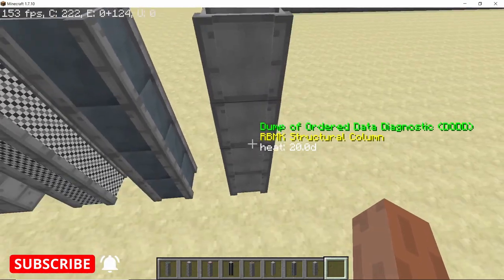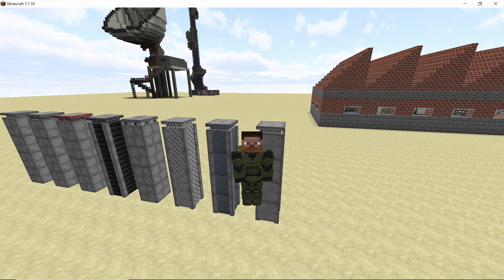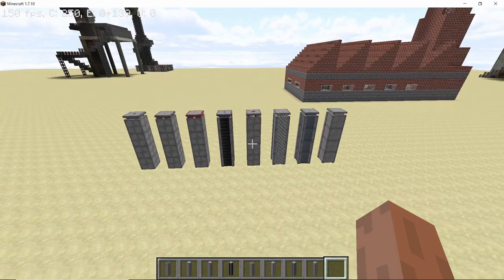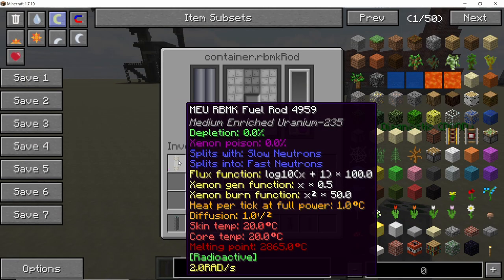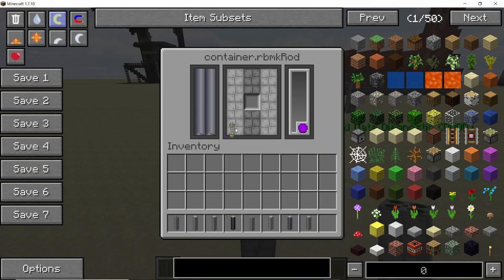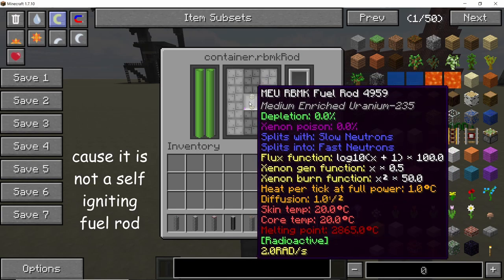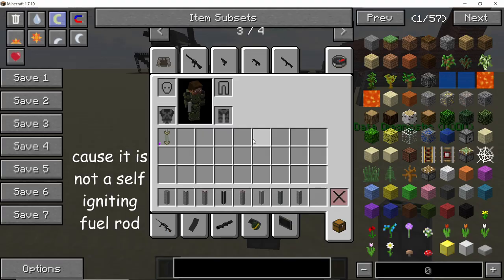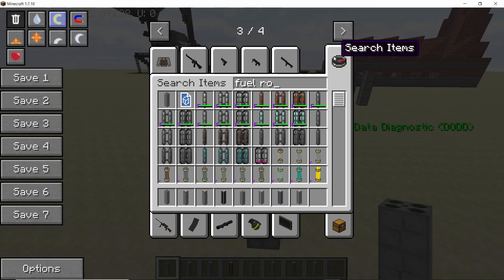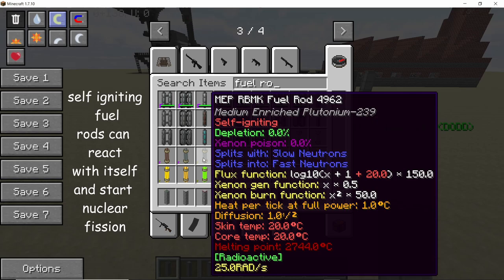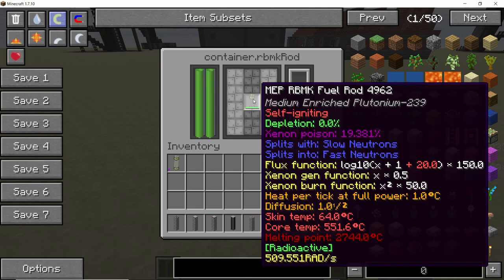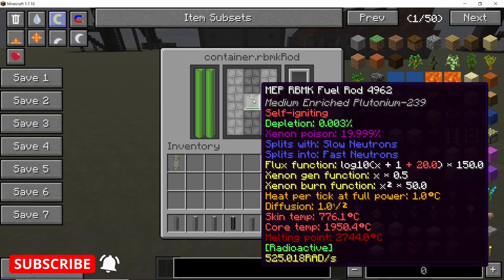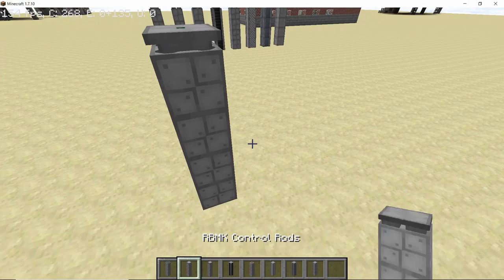Finally we have the structural column, which is used to transfer heat. Now let's make a simple RBMK reactor. First, place down a fuel rod and inside it place medium and rich uranium, which splits with slow neutrons and produces fast neutrons. Nothing happens at first because this fuel rod is not self-igniting. There are two types of fuel rod: self-igniting and non-self-igniting. Once I place the self-igniting fuel rod, the skin temperature, core temperature, and xenon poisoning all start increasing — it reacts with itself to kickstart the reactor.